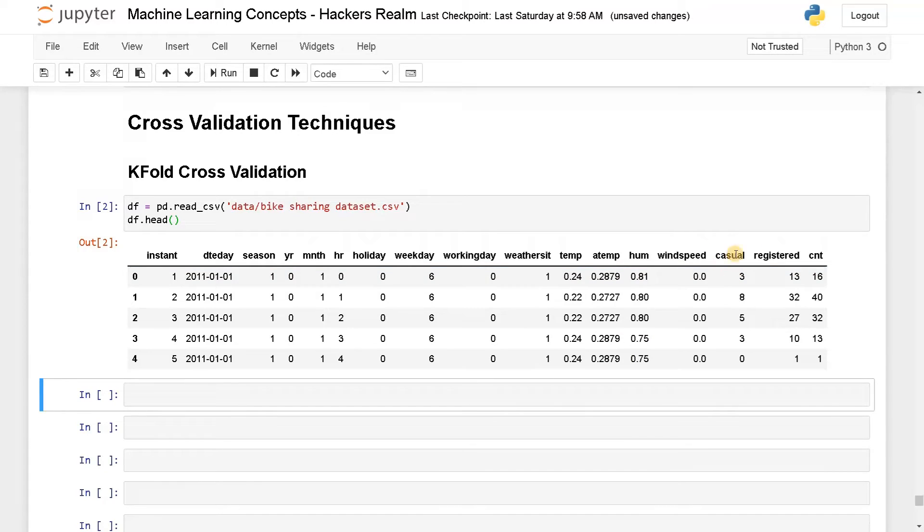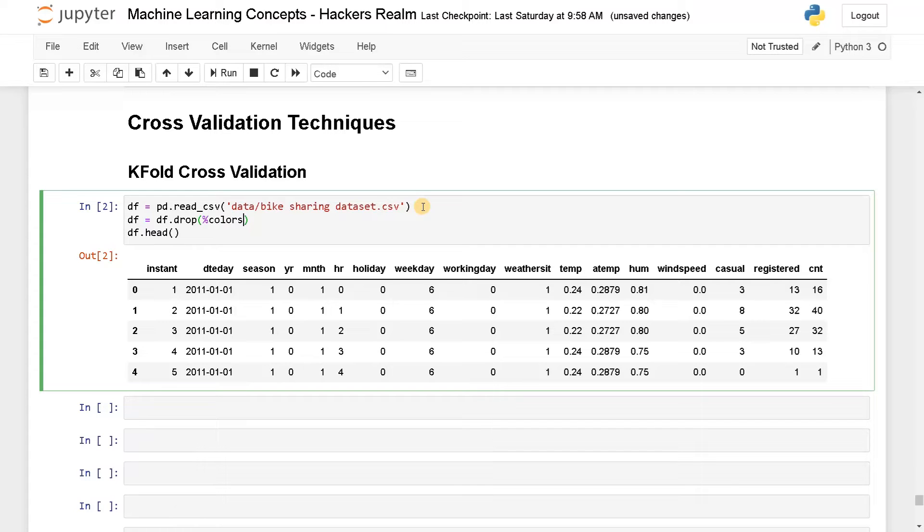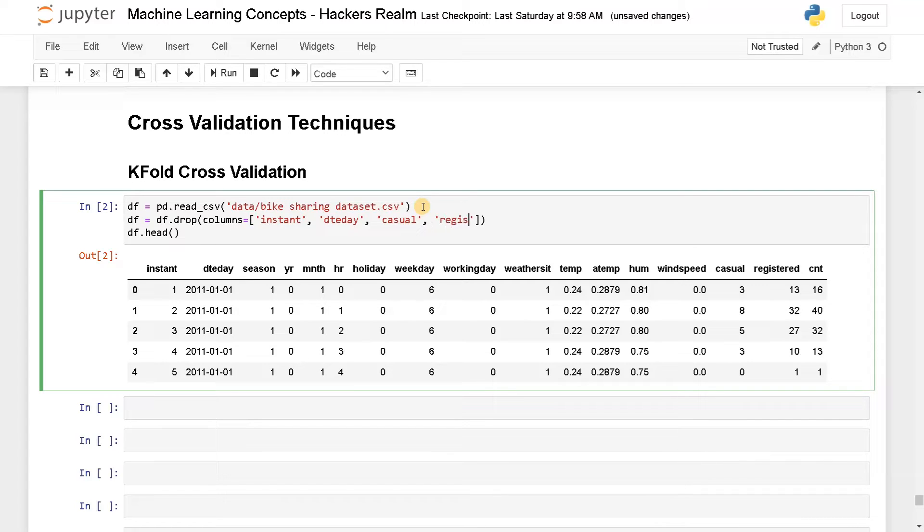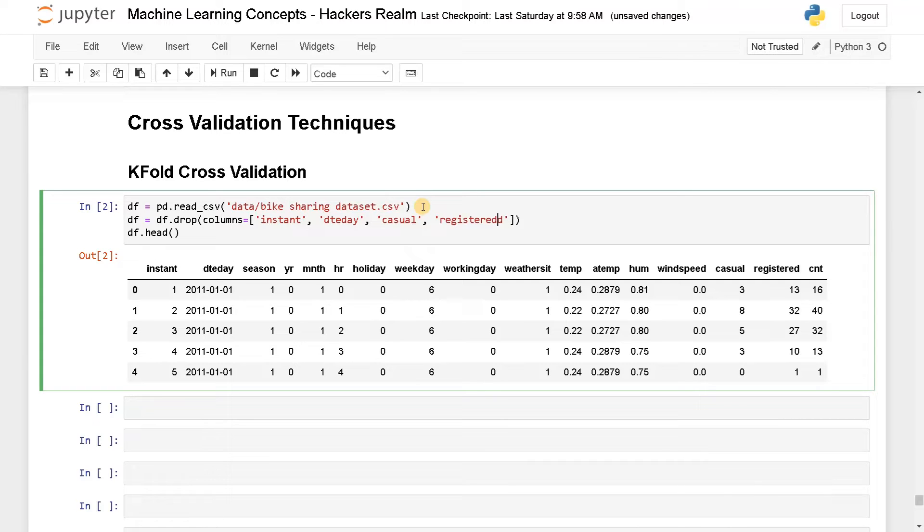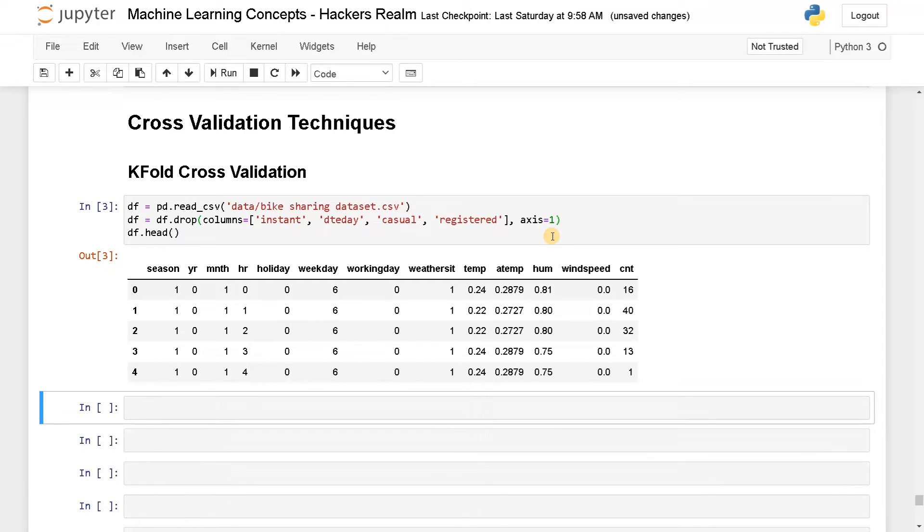I am going to drop casual, registered, date day and instant. So df equals df dot drop columns. I am just removing unnecessary attributes or else we have to do some preprocessing. It will take some time. That's why I am just removing this. So I am removing casual and registered because it's kind of a data leakage to the target variable count. If you add both of them you will get the count. That's why I am just removing that also. So now I have to set axis equals one. This is the dataset we have.